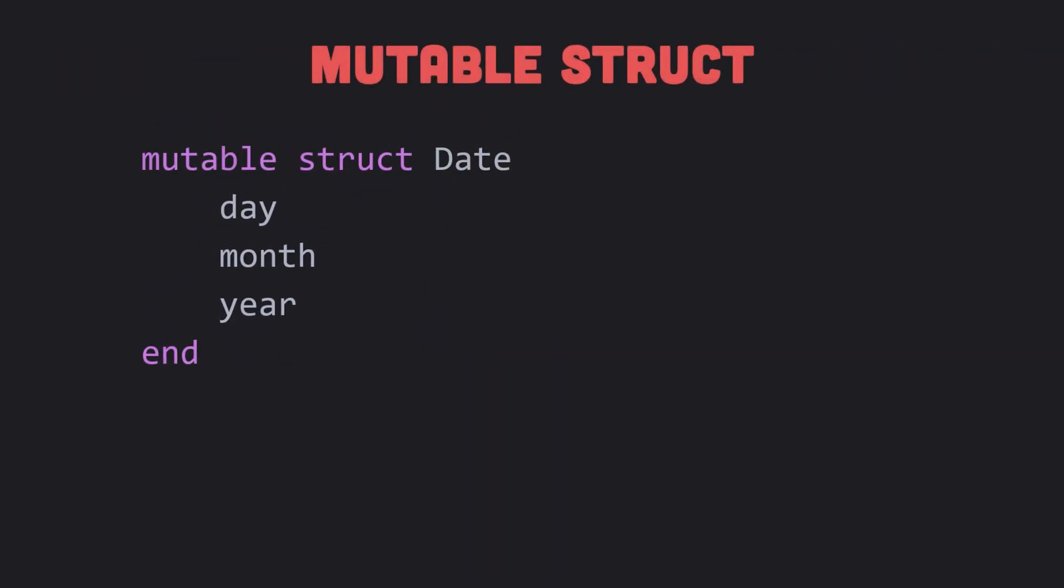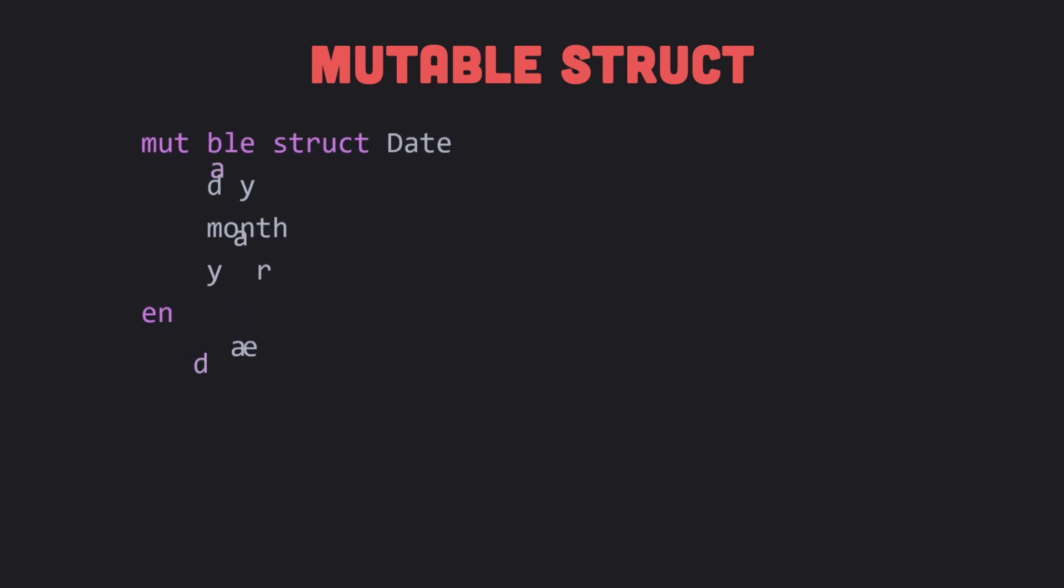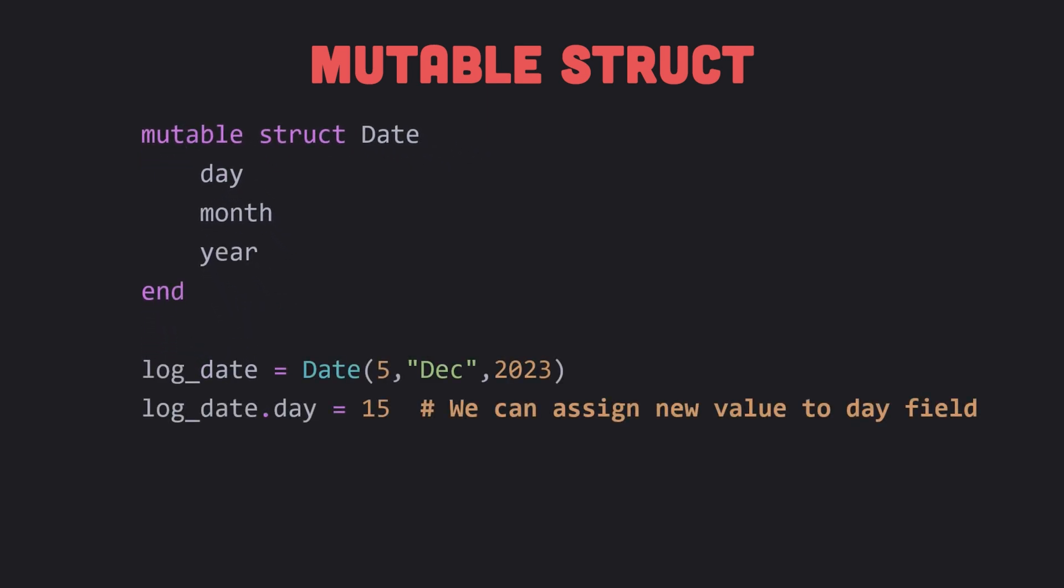In many applications, immutable structs like immutable strings will suffice. For those times when we may need to modify the fields of a struct, Julia lets us declare it as mutable. If we wish, we can declare a type for any or all of the fields. Now we can change the value of individual fields, which we could not do with an immutable struct. Immutable structs are processed more efficiently than mutable ones. Make sure you really need a mutable struct before declaring to use one. To protect you, Julia's default is immutable.